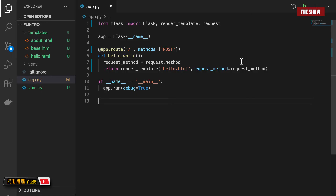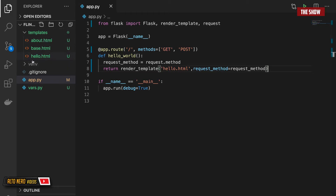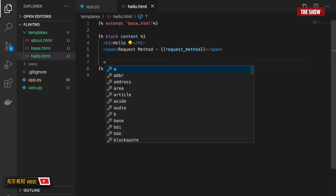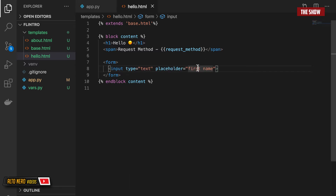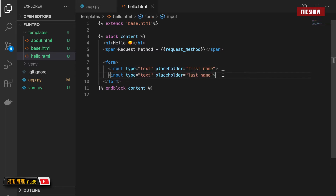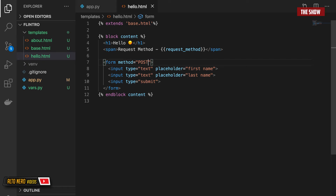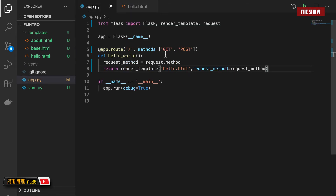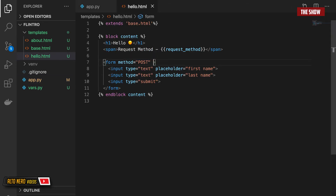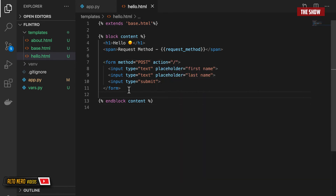Now let's look at how we can use POST requests in Flask. To send data to the server I need to create a form, so inside hello.html I'll create a form with two input fields — one for first name and one for last name — plus a submit input field. I'll set the method to POST. Then in app.py I'll specify that the slash route also accepts a POST request, and set the form action to slash.